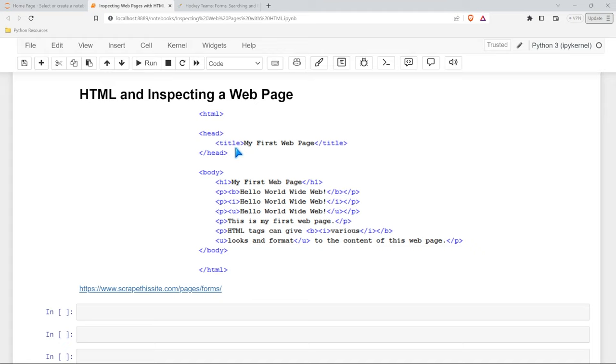Now, within these tags, because this is a super simple example, we have these strings here, my first web page, and this is what's called a variable string. And this is actual text that we could take out of this web page. Now that you understand the super basics of HTML,